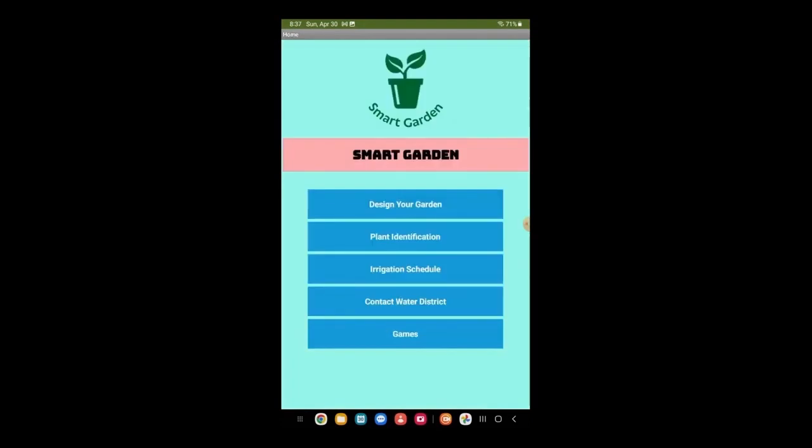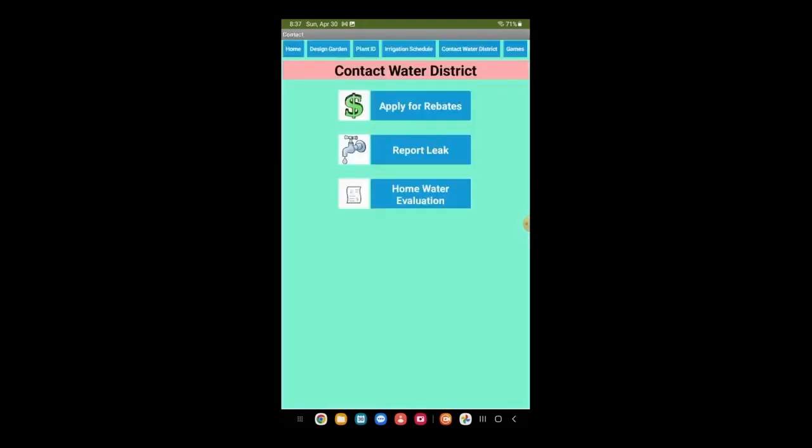Next, we'll go back to the homepage and click on Contact the Water District, where we can apply for water rebates, report leaks, and learn about home water evaluation.